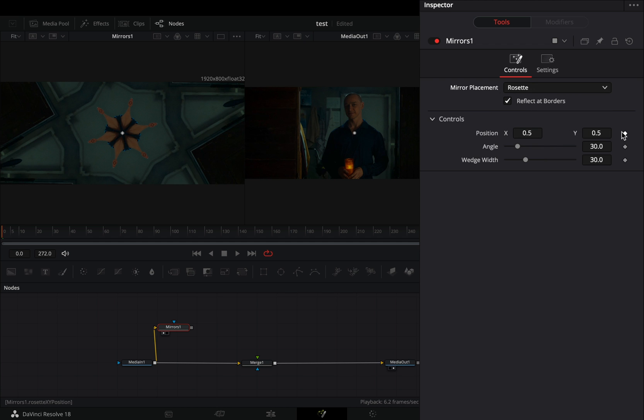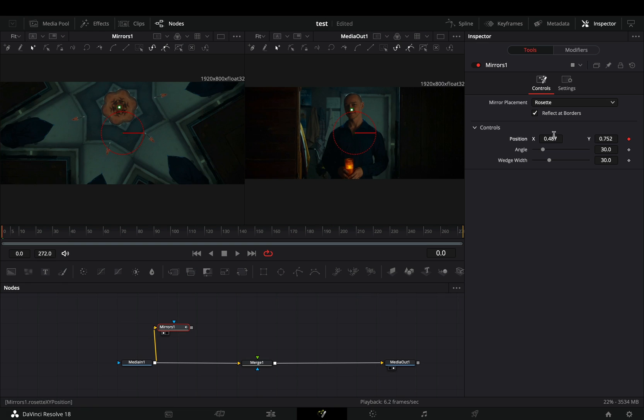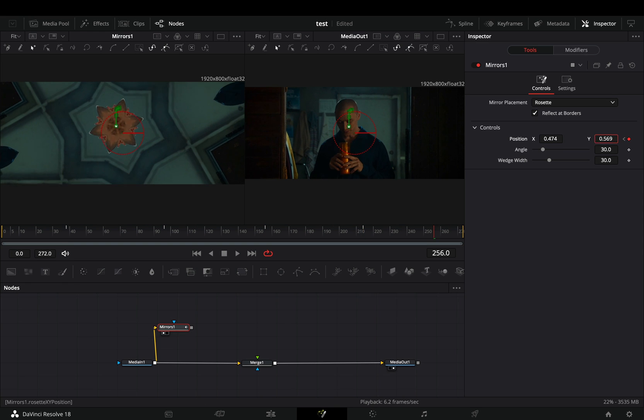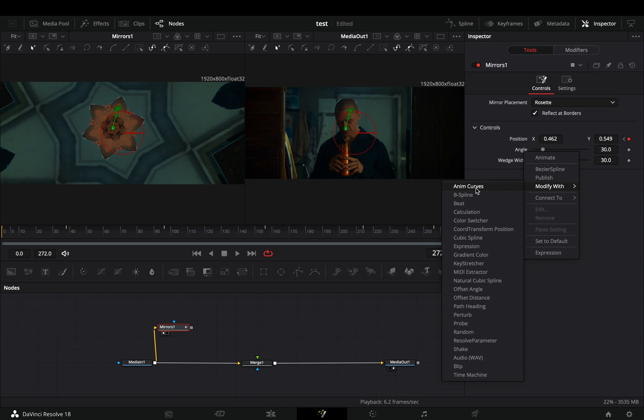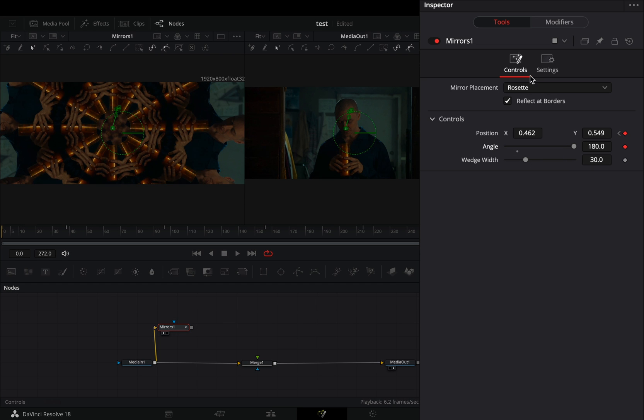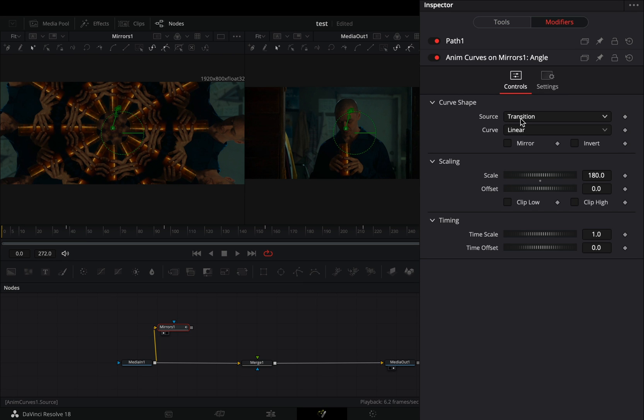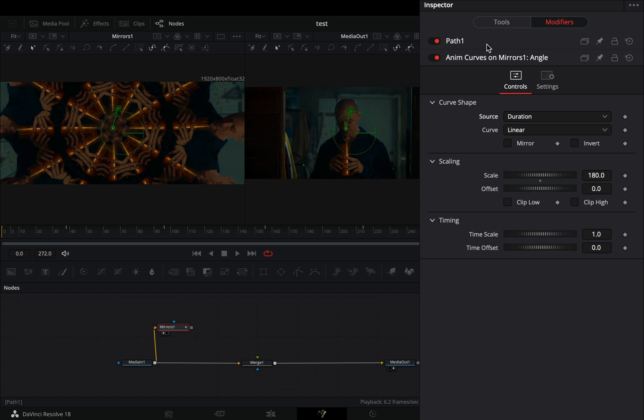Activate the keyframe button for the position value and roughly animate it to follow your subject. Right click to the angle slider and select to modify it with anim curves. Go to the modifiers tab and change the source to duration.